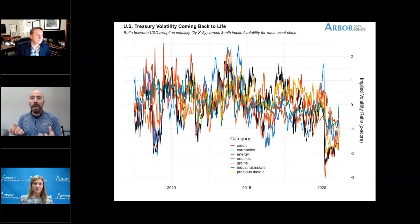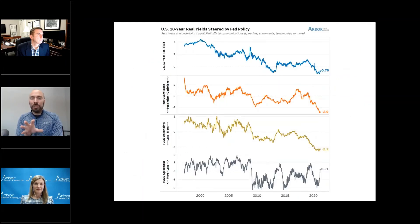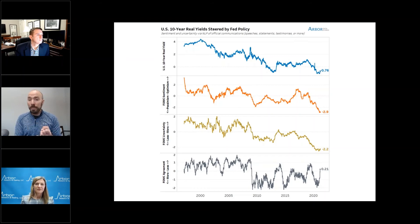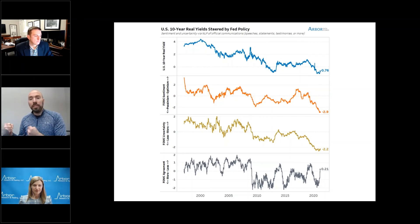The Fed is now discussing potentially moving into Operation Twist or controlling the long end of the curve, which would help dampen liquidity premiums. But if investors keep pricing in rate hikes closer and closer, this chart needs to go to zero — short-end volatility needs to match all other asset classes. We explain almost 70% of the variation in the 10-year TIPS yield using FOMC sentiment from their communications, their degree of uncertainty or ambiguity, and their degree of agreement. Once we see less agreement among Fed members and uncertainty rise, real yields need to rise.